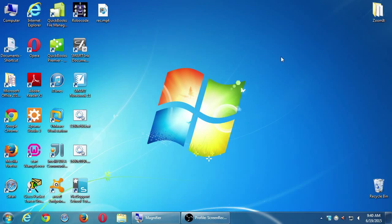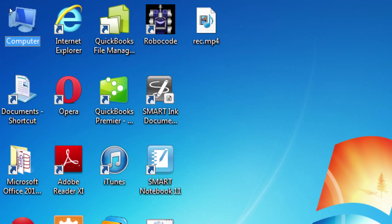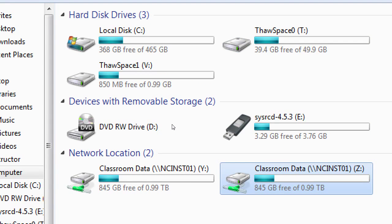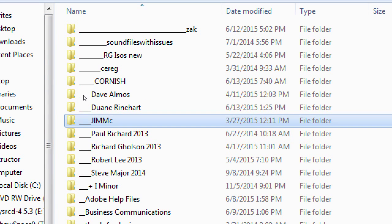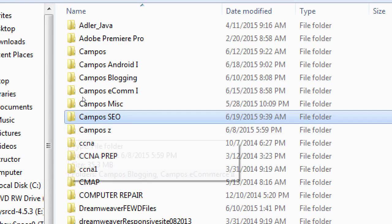So let's go to the desktop and open computer. You'll see a bunch of drives, and the one that you should go for is in the network location, classroom data Drive Z — as in zebra. Double click that. Scroll down to find my class which is Campos SEO. It's alphabetical, so scroll down there and open that folder.